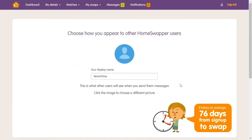You can now choose your display name, which is how other swappers will see you on HomeSwapper. Make sure you put a nice photo up so swappers know who you are. You can do this by clicking here.